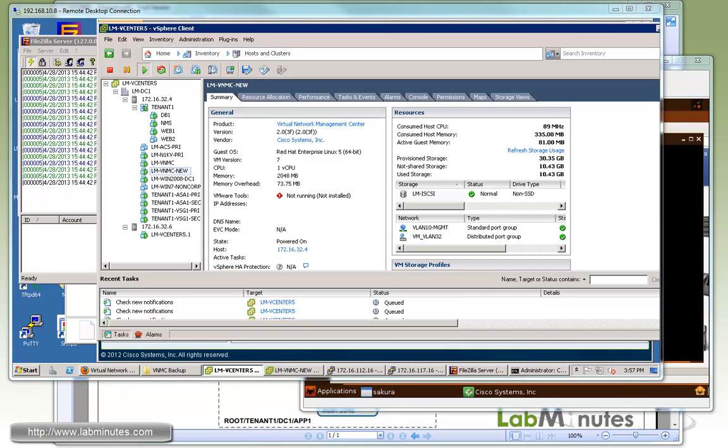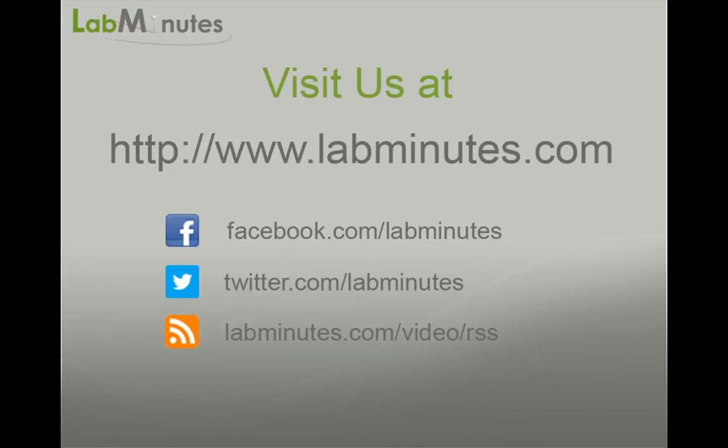The ASA seems to connect back to the VNMC automatically as soon as it detects that the VNMC is alive. So that wraps up our video on VNMC Backup and Restore with VSM, VSG and ASA 1000V. You can visit our website to view an extensive list of our lab videos and sign up to get access to additional lab contents. Thank you for watching LabMins.com and I will see you guys in the next video.